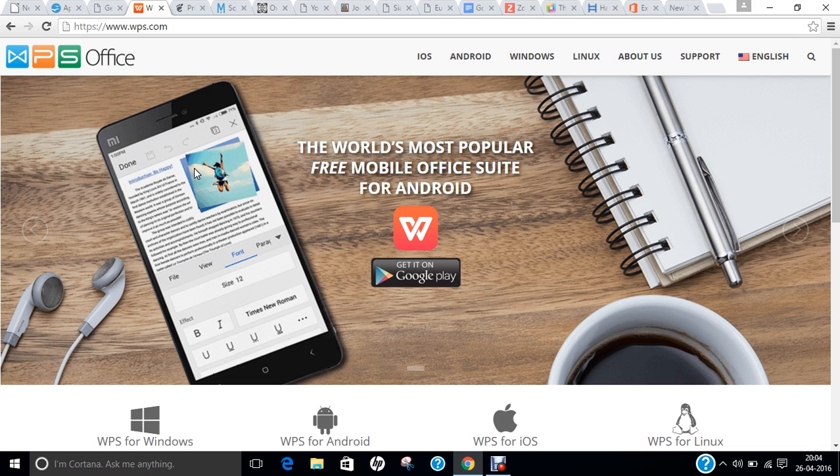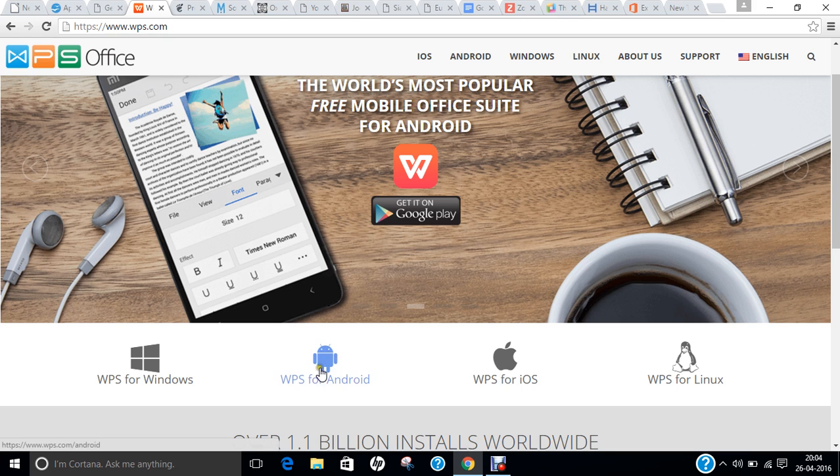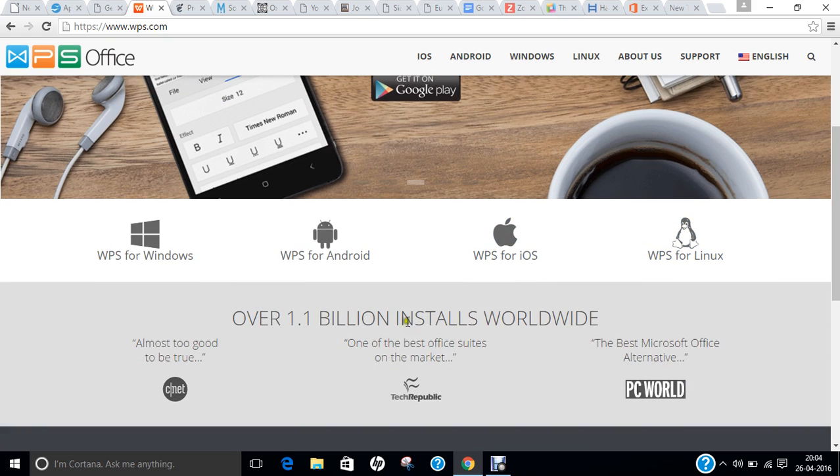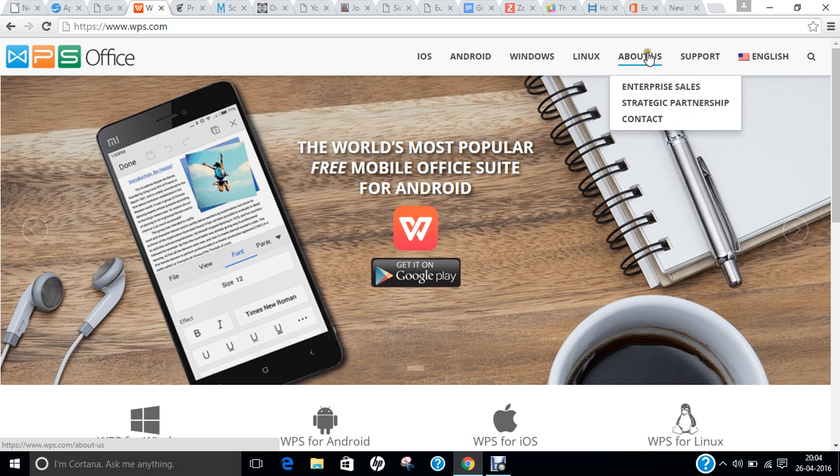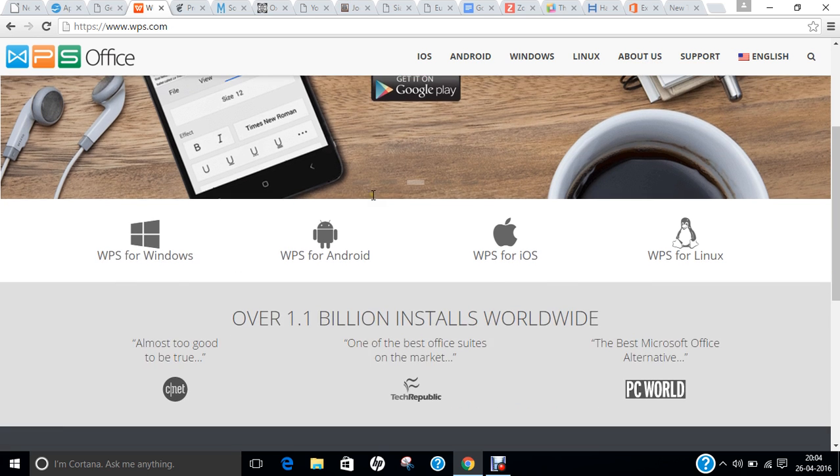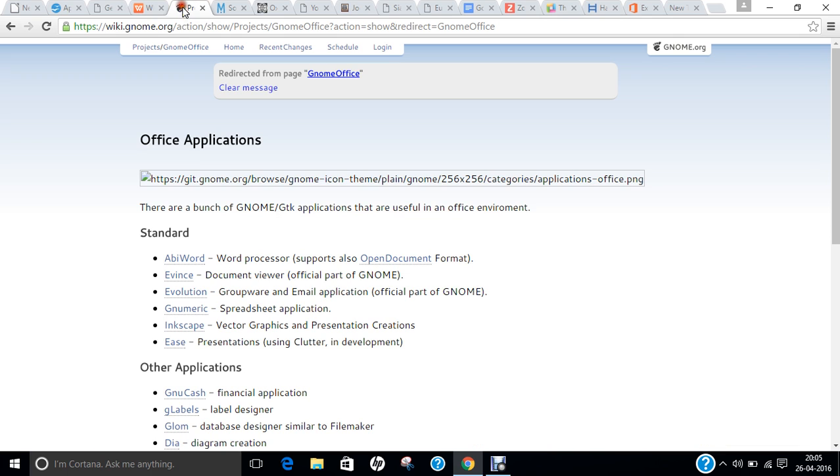You can say that this office comes inbuilt with Deepin Linux. If you browse this website, you can find it is available even for Windows Phone, for Android phone, even for iOS, and even for Linux. 1.1 billion installs are worldwide, so it is a very good office to try. If you want to get some support, you can get it, and you can get feedback and click on About Us for there. So a good office to try on even for your mobile phones, even for your computer which is running Linux, and even Windows or even Macintosh operating system.